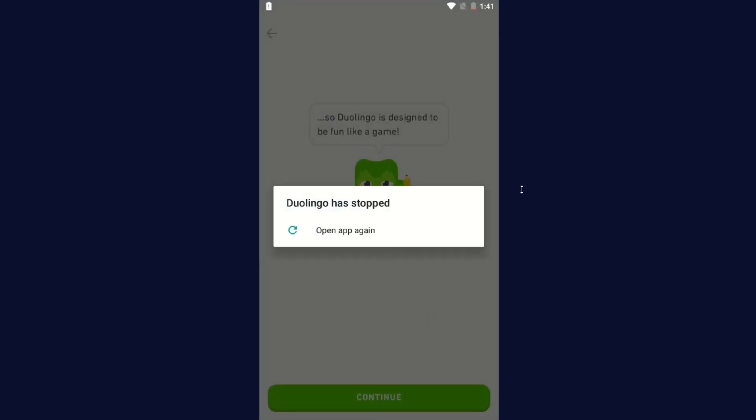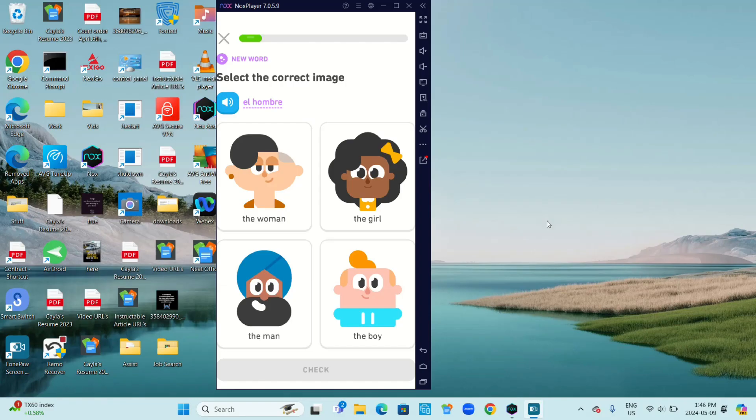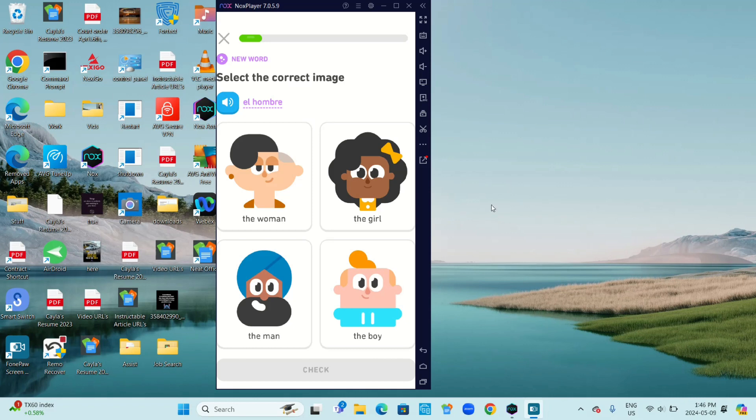As you can see, as soon as it opened the Spanish lesson for me, my app crashed. It says Duolingo has stopped, open app again. Alright, so I've gone ahead and made my Nox player smaller again instead of having it in full screen, and now it seems to be working. So if it's not working for you in full screen, try loading it again in the regular screen and it should hopefully work.